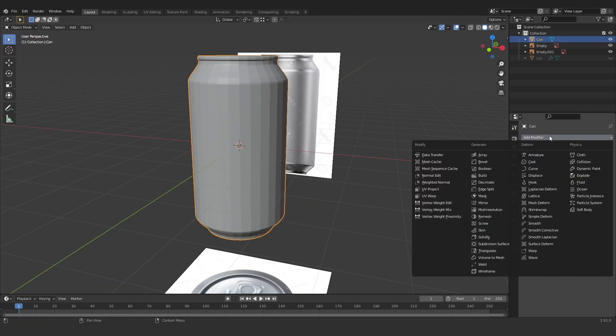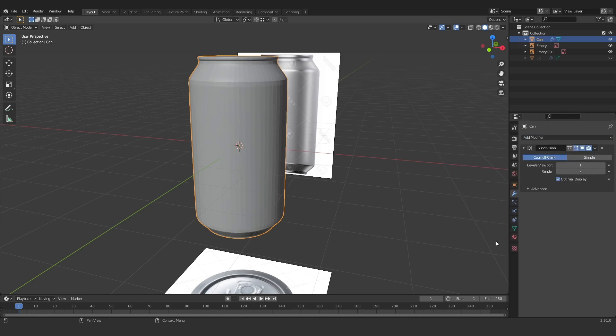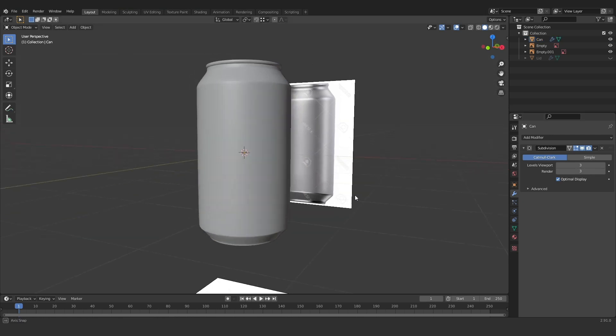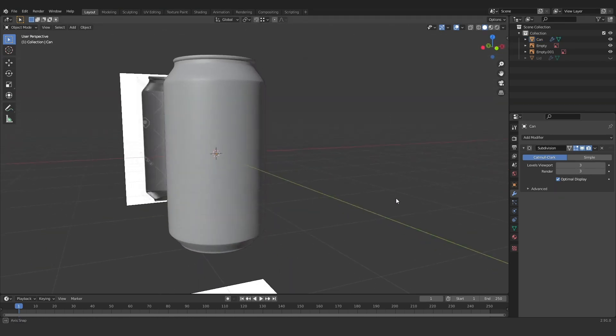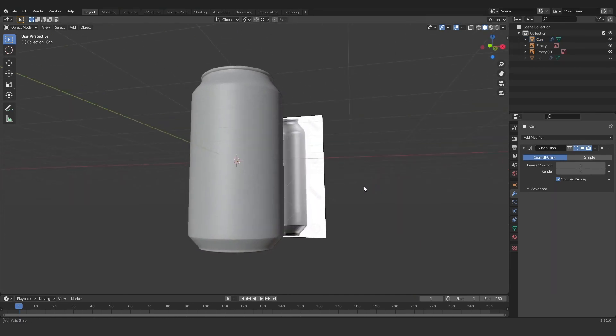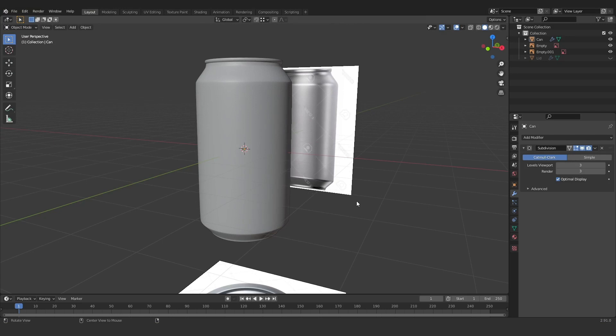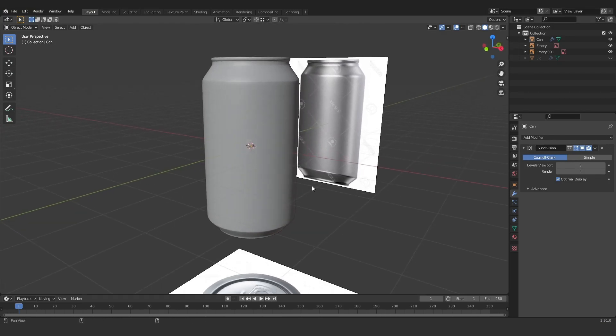So I'm going to add a subdivision surface modifier here. Pop it up to three or something same as last time. And you can see that the can is starting to look a bit smoother, a bit nicer and a bit more like our reference.